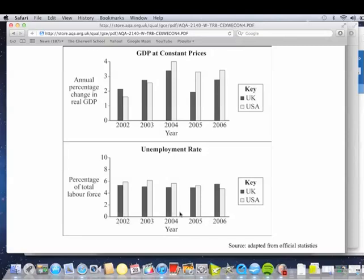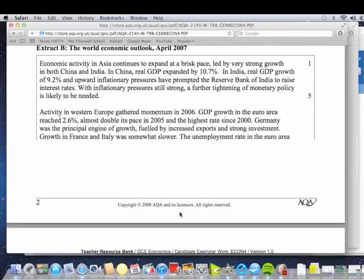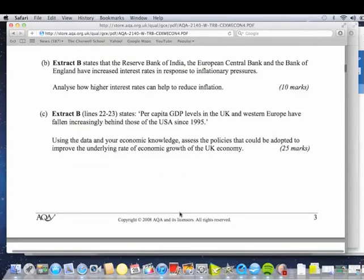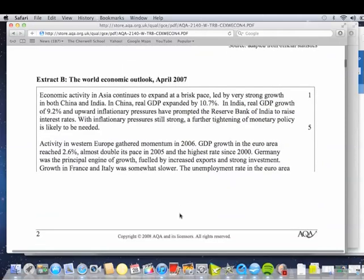What about unemployment? The USA had all this growth and yet their unemployment was initially higher than the UK's — quite interesting. It shows the time lag between growth and the change in unemployment. UK's growth falters a bit but picks up — unemployment tends to stay around the same level. Thinking about Extract B and going back to the question: policies to improve underlying rate of growth. Can we get some lessons learned from the data? Japan, Asia, China's growing rapidly — look at the growth rates there. Maybe the lessons are to be learned from these countries, although it does say they're getting inflationary problems.